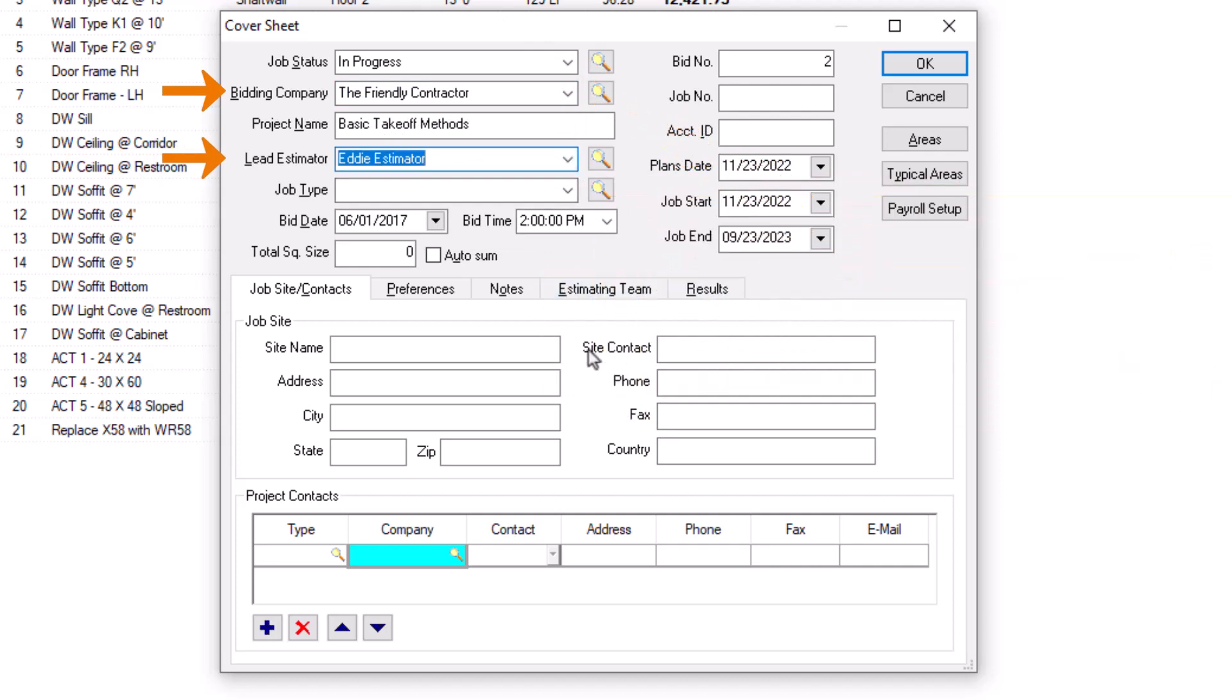Next, you must enter a zip code in the job site section. You can and should enter more detail, but only the zip code is necessary for eQuotes. The zip code allows the supplier to quote you better if they need to stock the material.